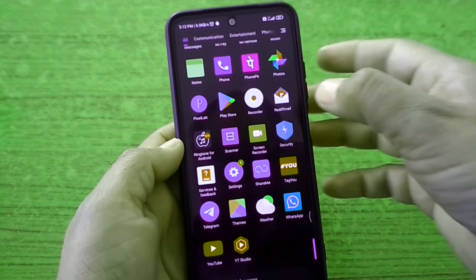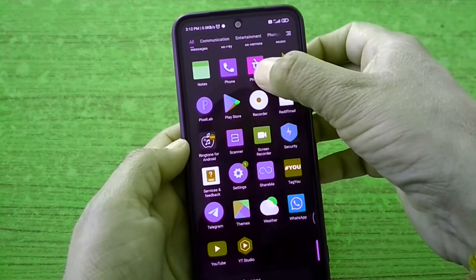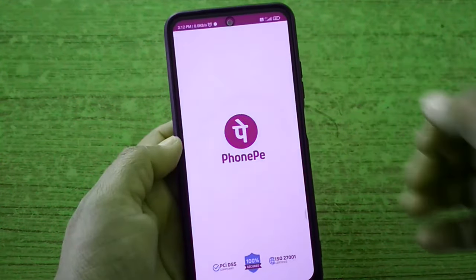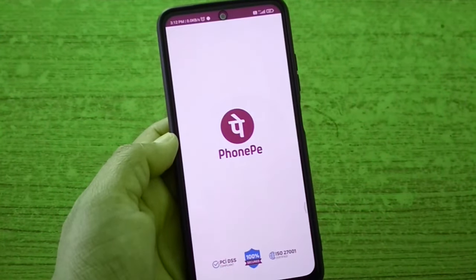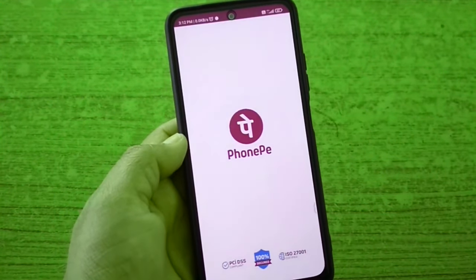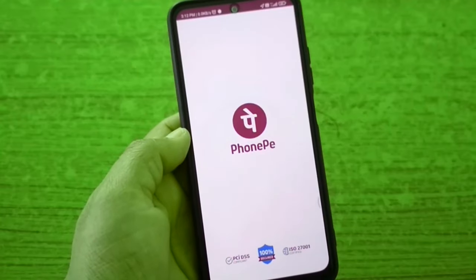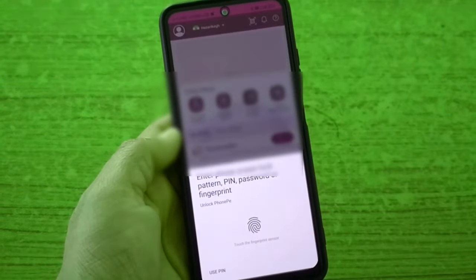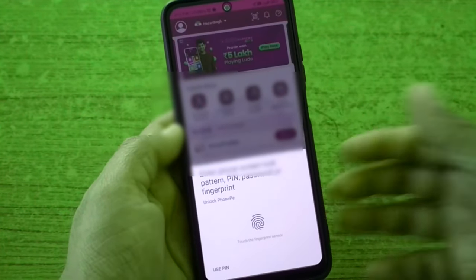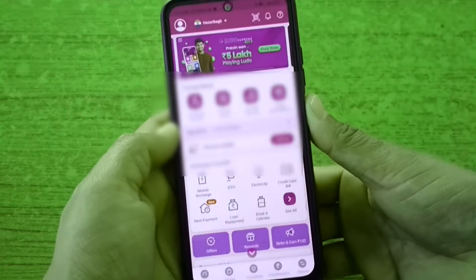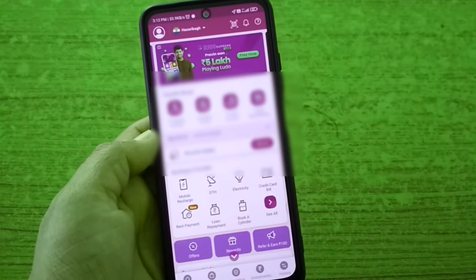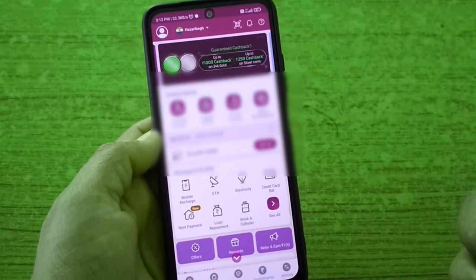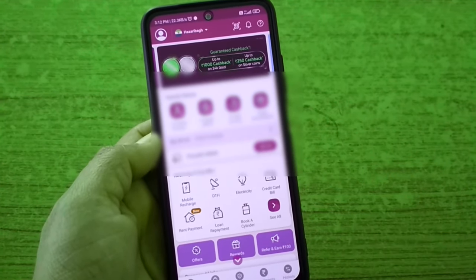Hi friends, I am going to talk about how to remove the auto payment method from PhonePay. Sometimes you can remove the electricity bill, gas bill, water bill, etc. So, the monthly payment method from PhonePay is set.